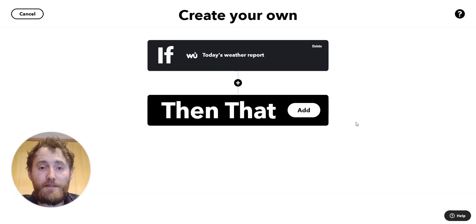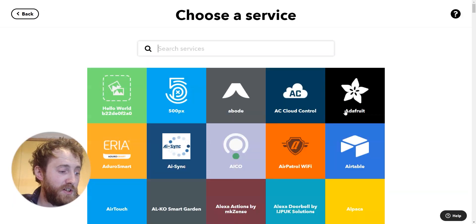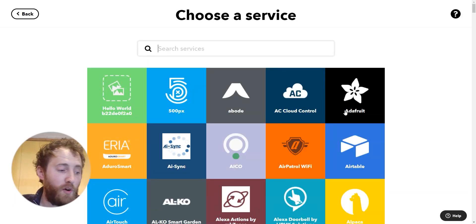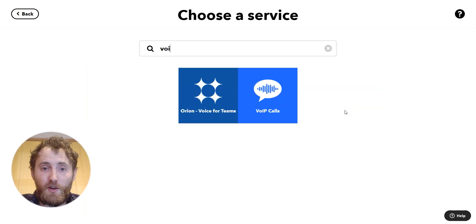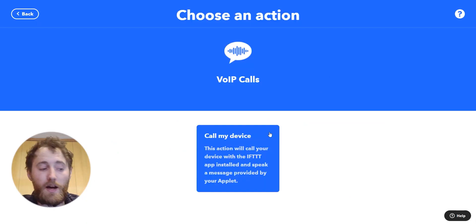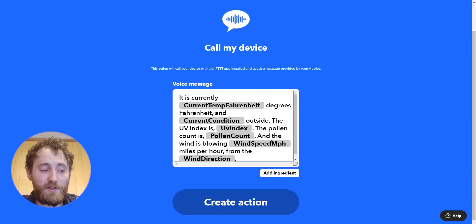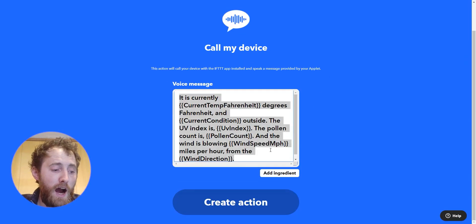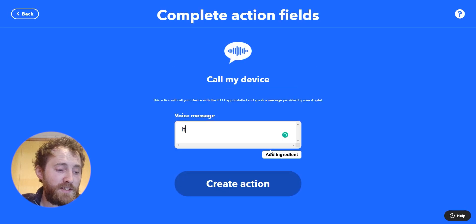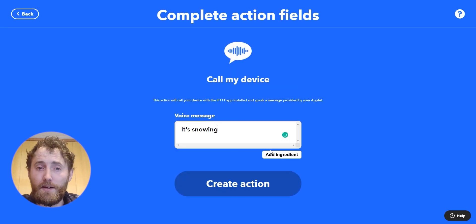Then it's time to add the actions. I'm going to search for VoIP call — if you're in North America you can also use a regular call for your cell phone. I'm going to set the message for my wake-up call and hit create.